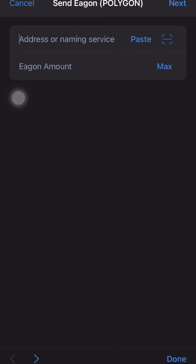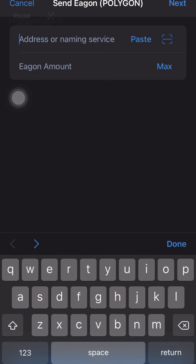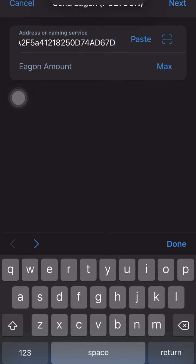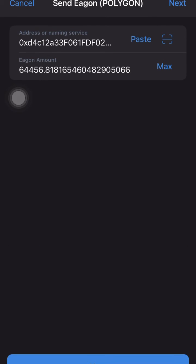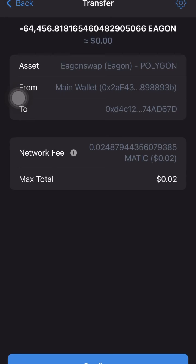Click on Send, paste the address you just copied, then click on Max — which selects all of the EGON Swap you have. Then click on Next. You will need some BNB to actually make this transfer.